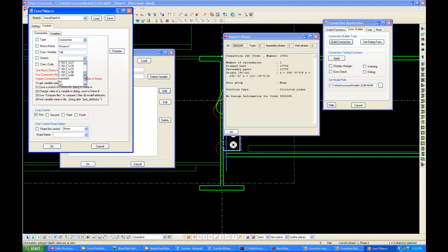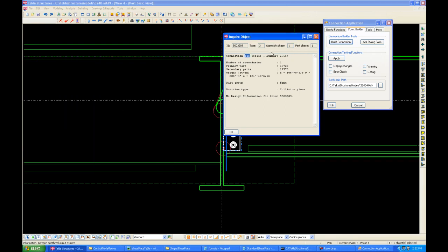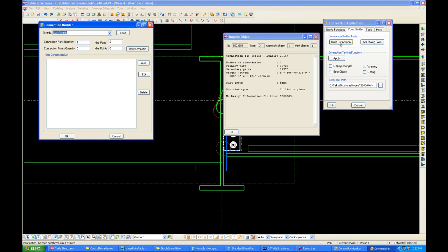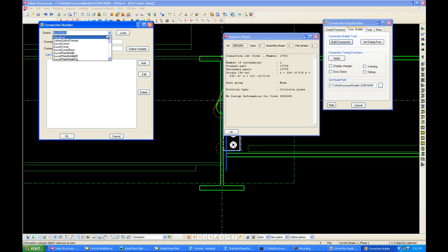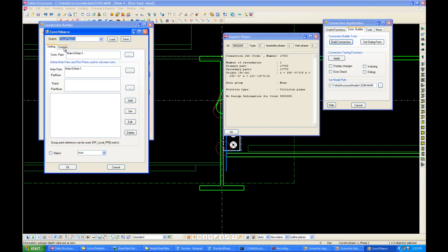The sketch will go with Standard Sketch, and we will save it. Click OK, click OK. Now, by clicking OK, we have saved our connection we just made. Now, let's load it up again. Shear plate control. Now, let's edit it.